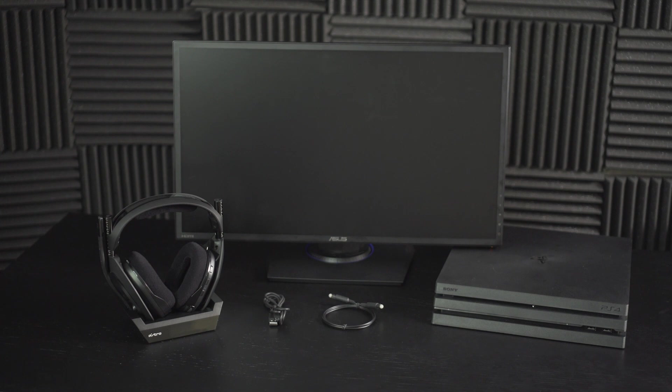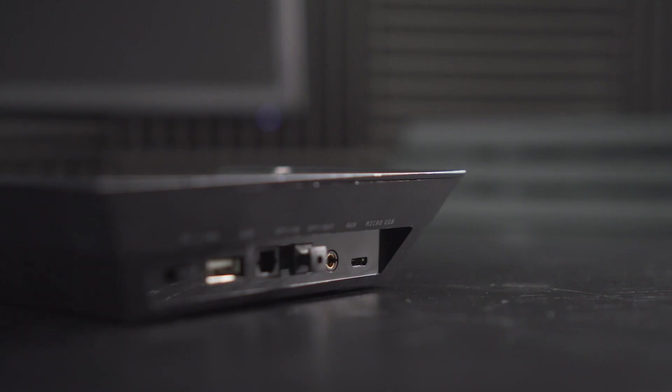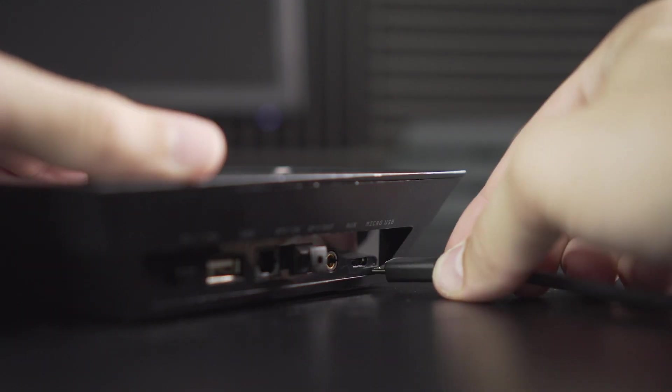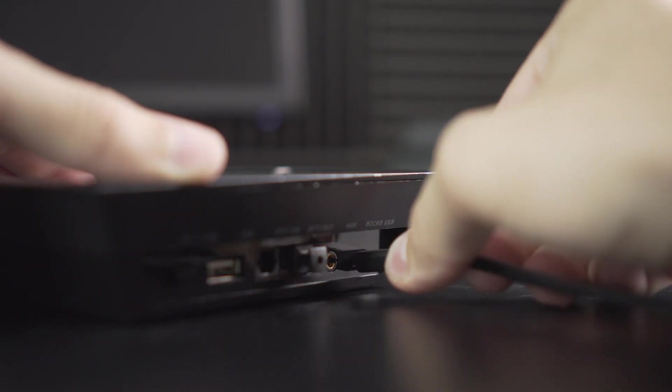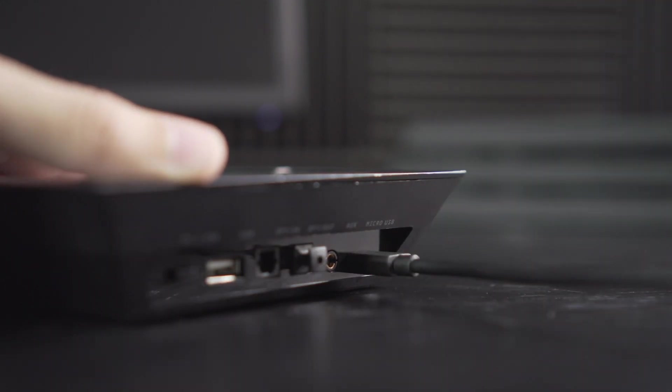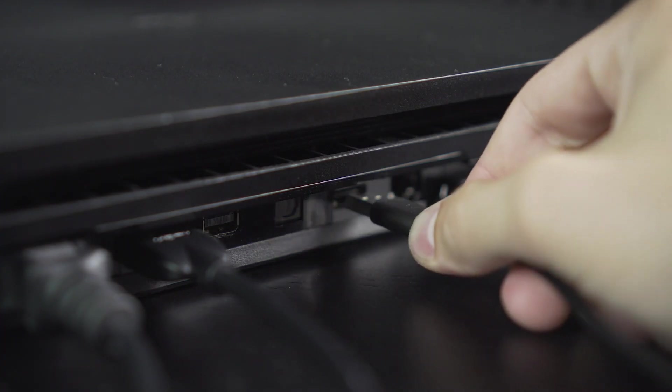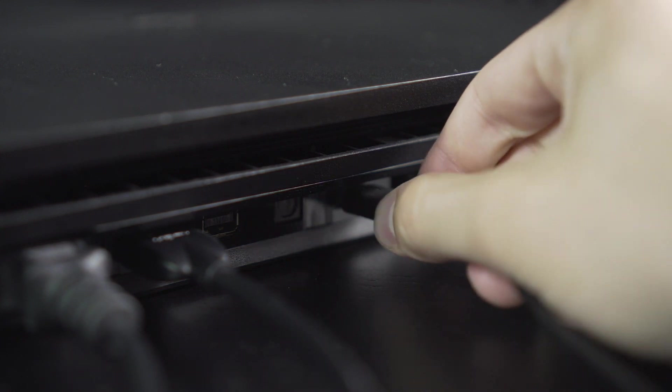Alright, let's get started. First, plug the micro end of the micro USB cable into the base station, and the other end into the PS4.